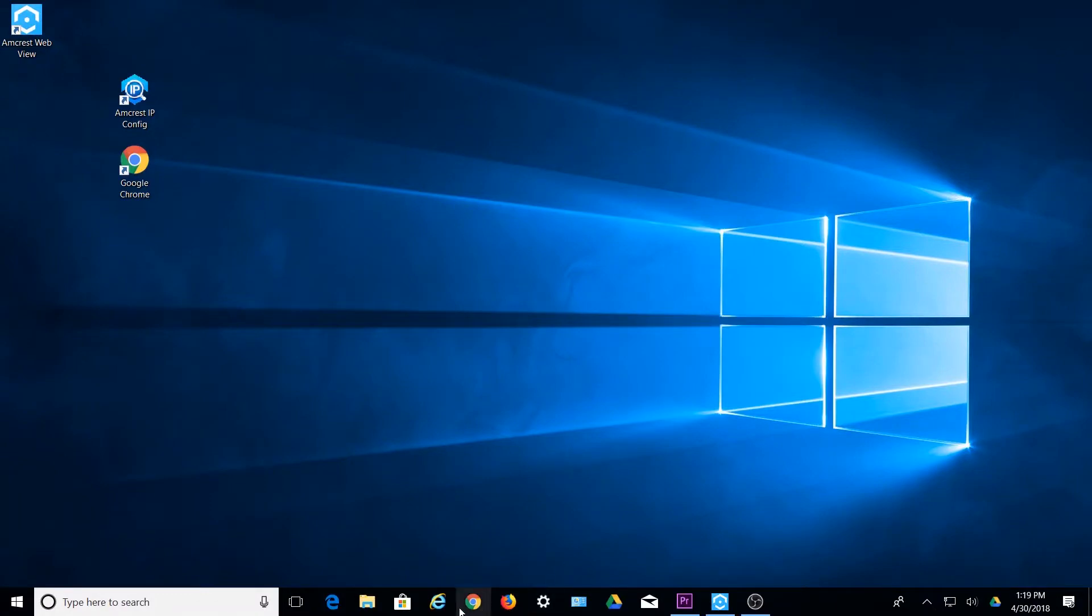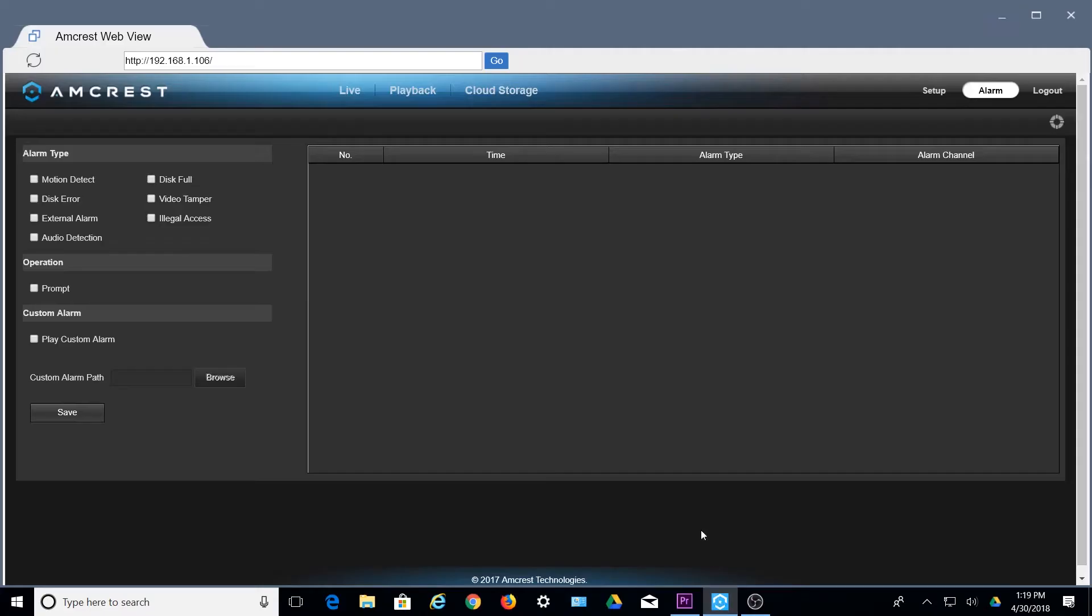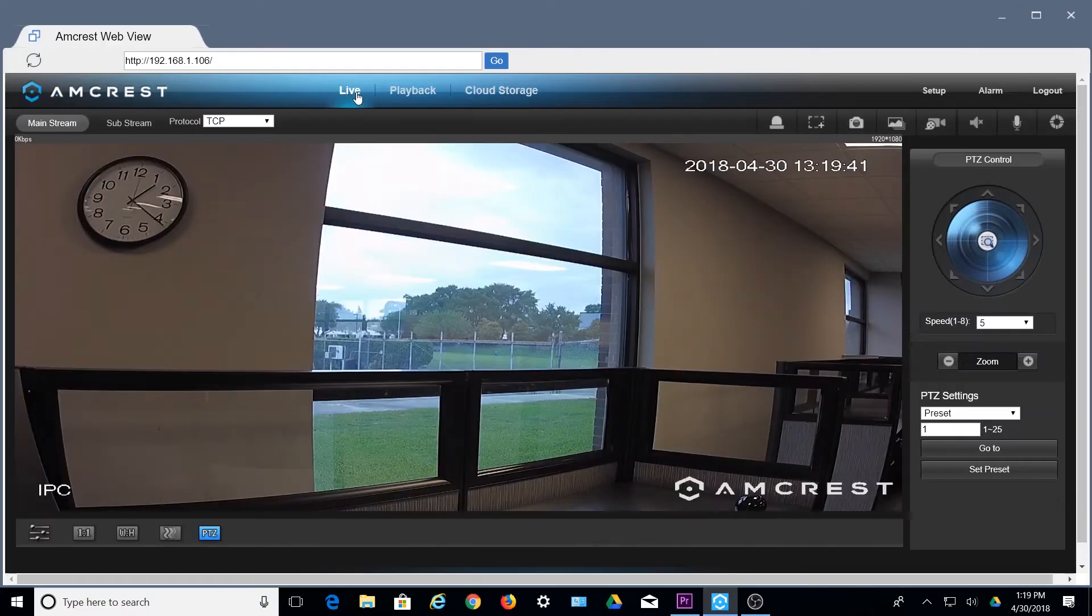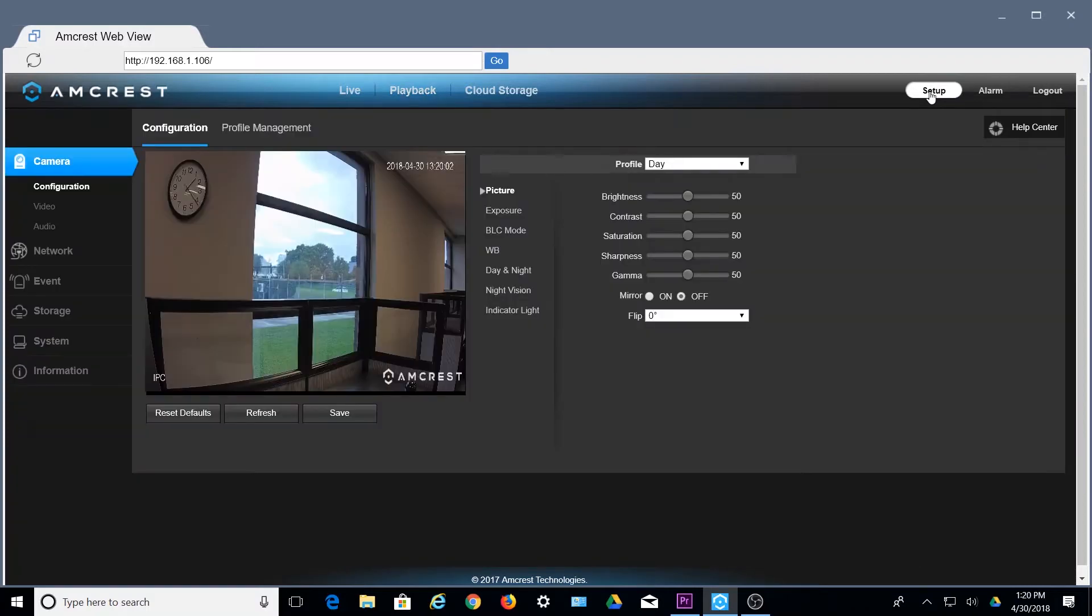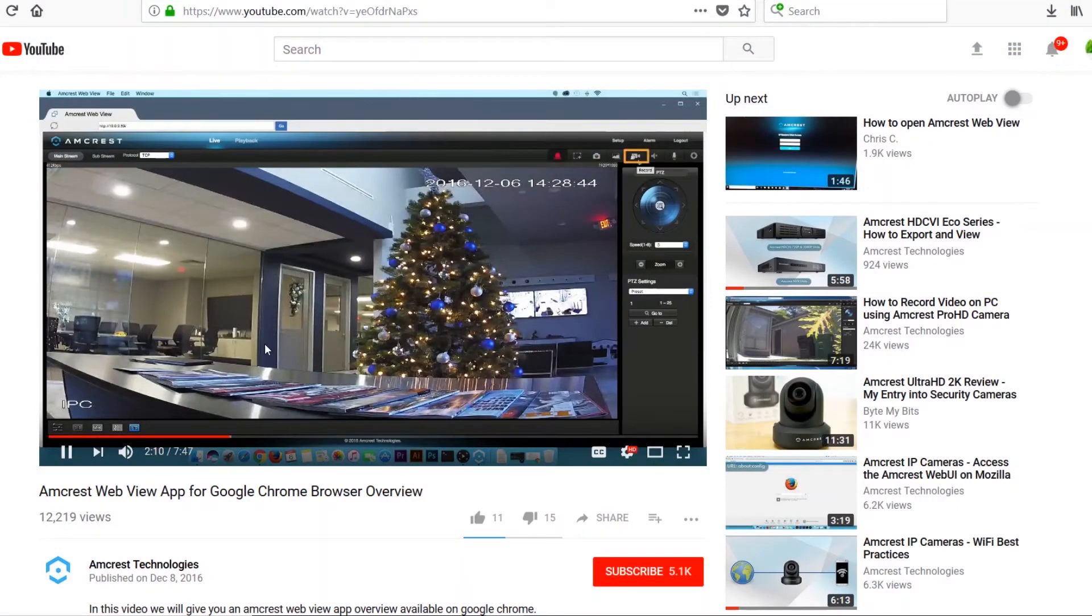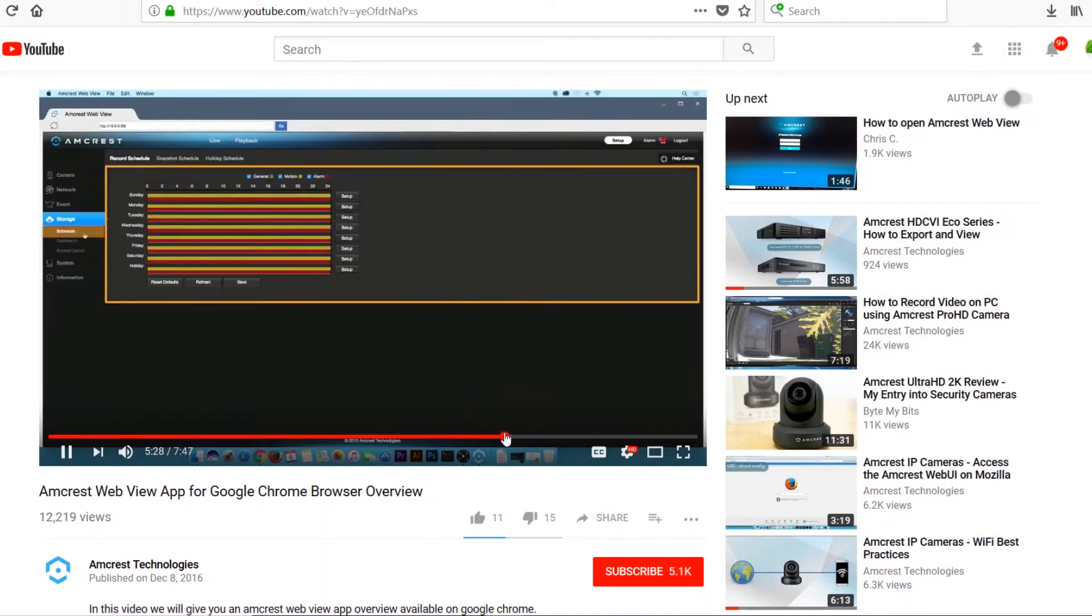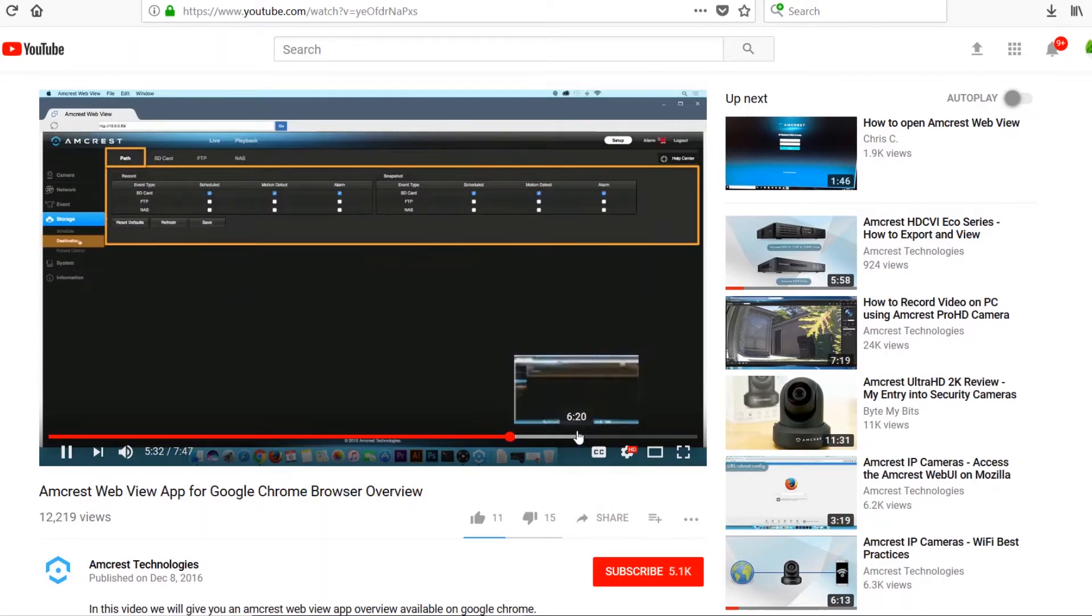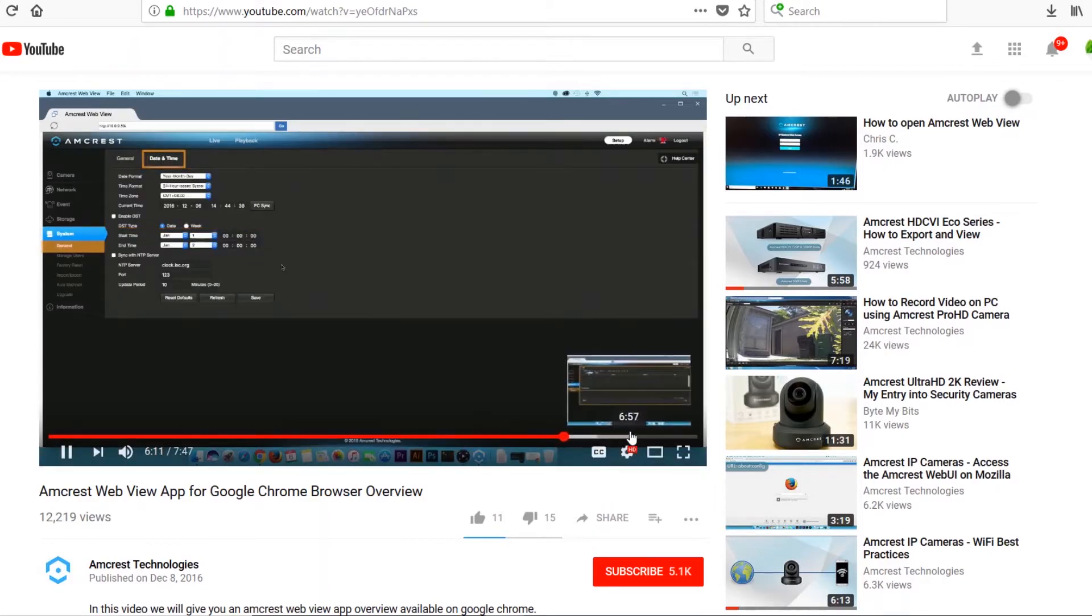As an additional option to other web browsers like Internet Explorer, the Amcrest WebView Chrome app allows you to view your IP cameras live feed, playback recorded videos, and much more. For a more comprehensive overview on this app, please see the link in the description below to view our Amcrest WebView app Chrome browser overview.